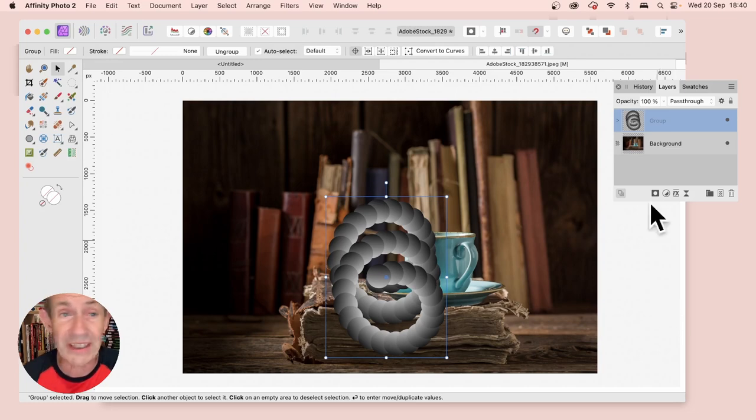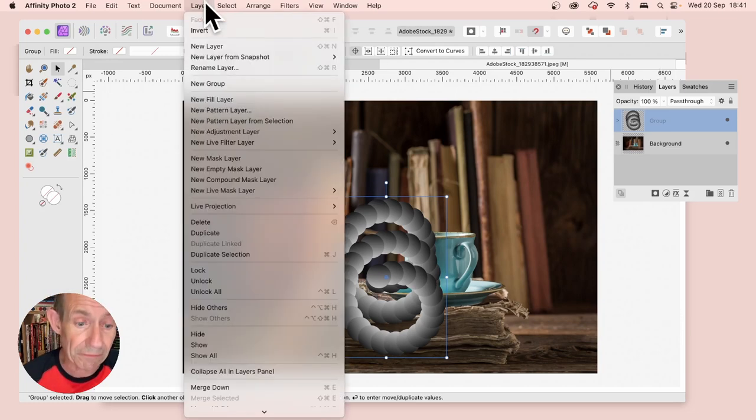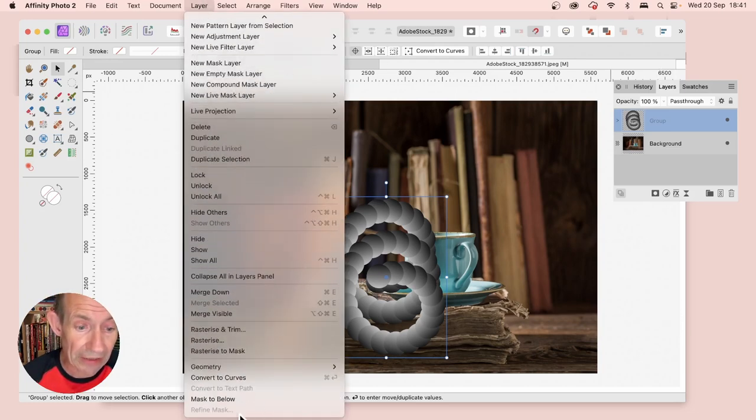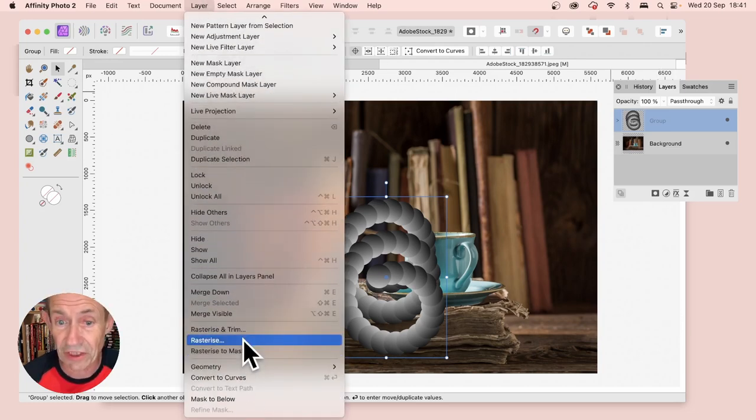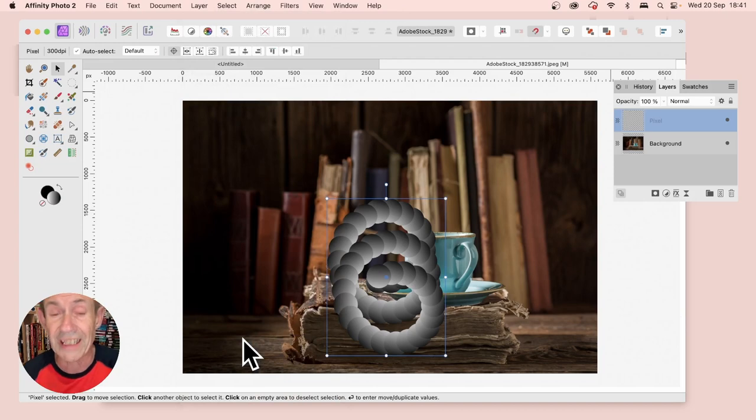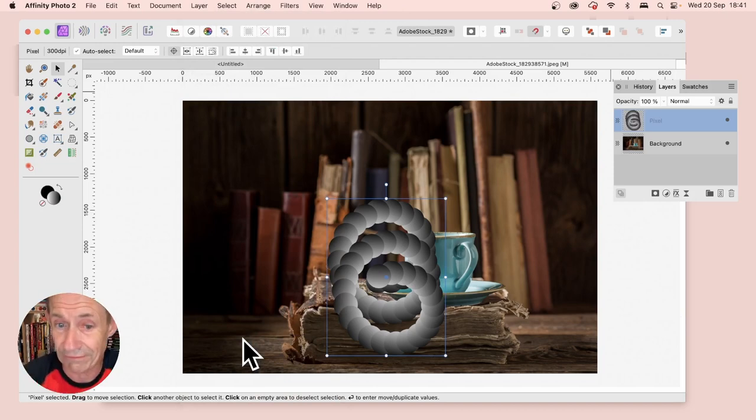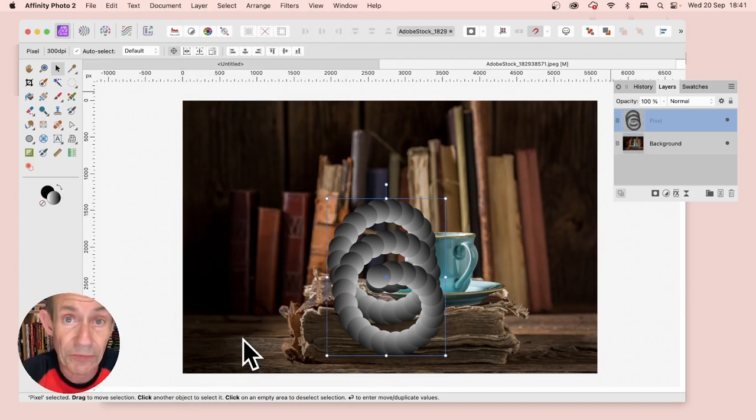As a single group, go to Layer and down to Rasterize. They're all rasterized into a single layer. Then you can do exactly the same as you were doing before.